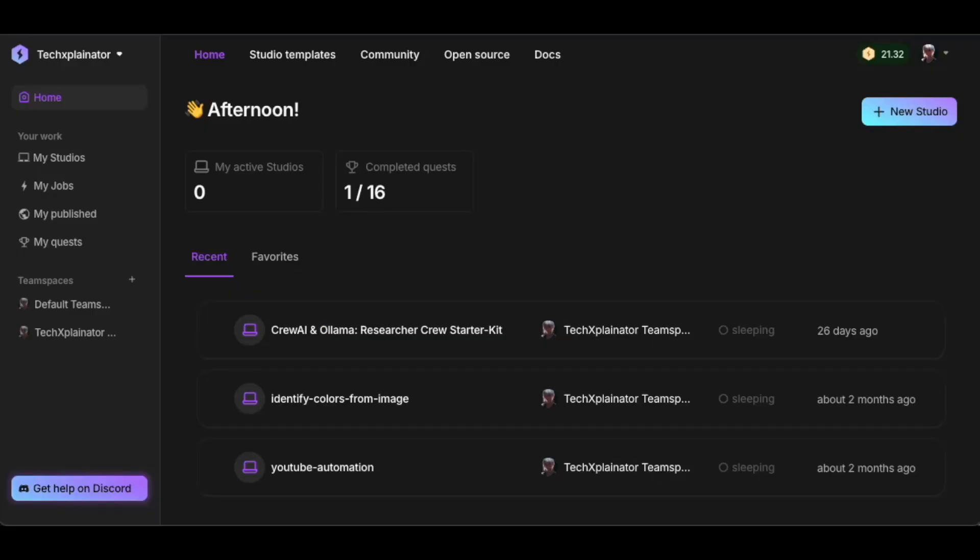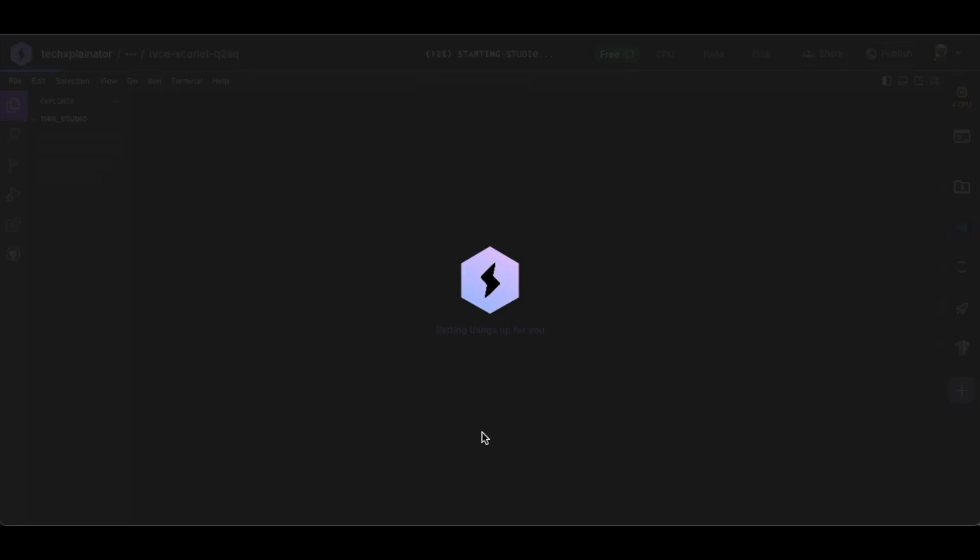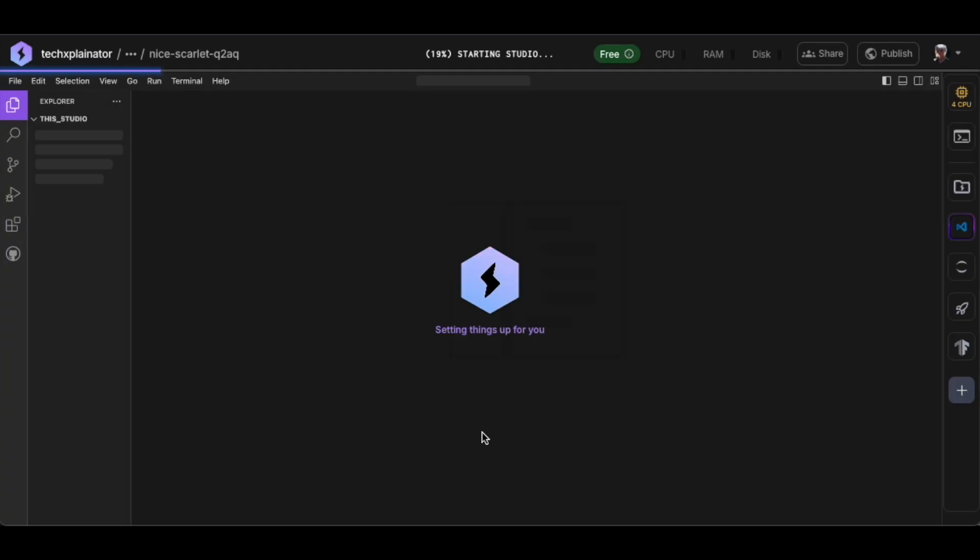Once you're in, create a new studio by clicking New Studio and selecting the Code Environment. This will be our cloud workspace for stable diffusion.